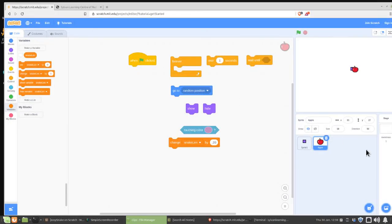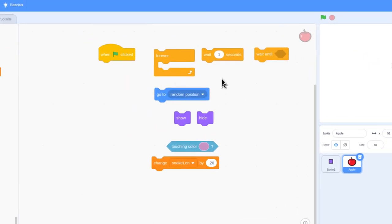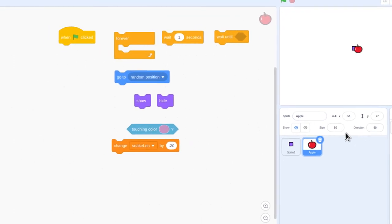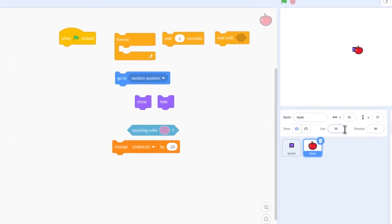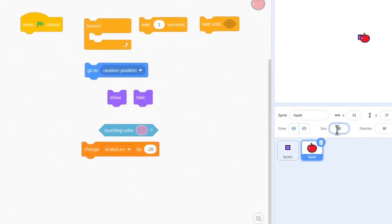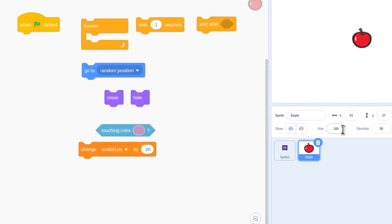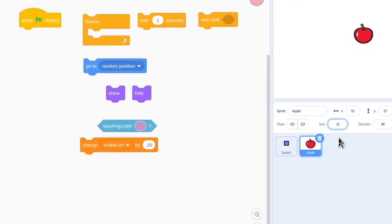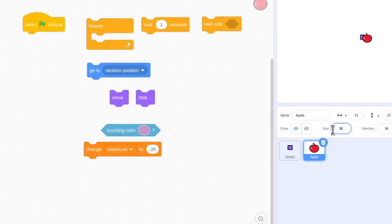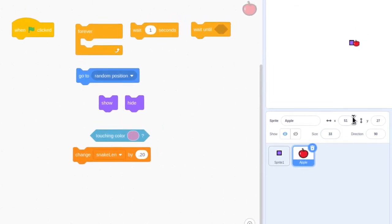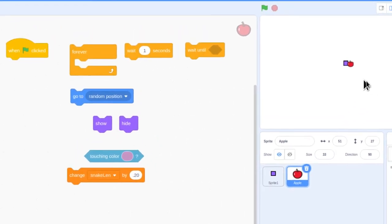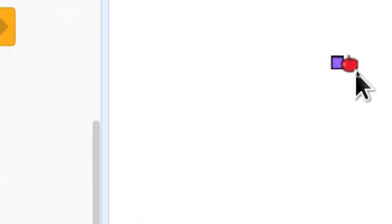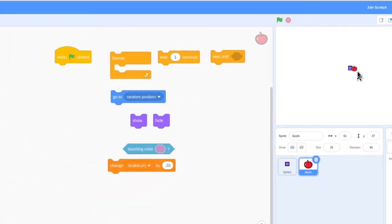One bit of help I might give you is sizing your apple. We didn't have any code in here for sizing your apple. There's a good chance your apple is too big at 100%. So, you can just go to this spot right here and change that to 50%, or maybe even smaller, so it's a similar size to the square that is the head of your snake.